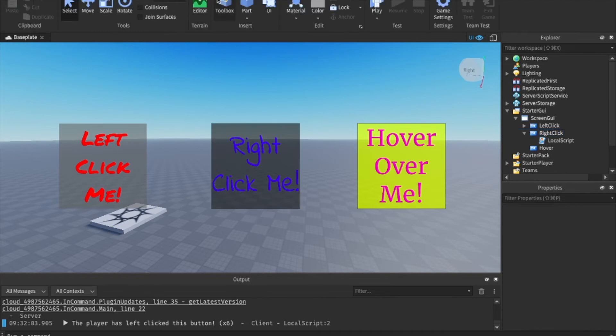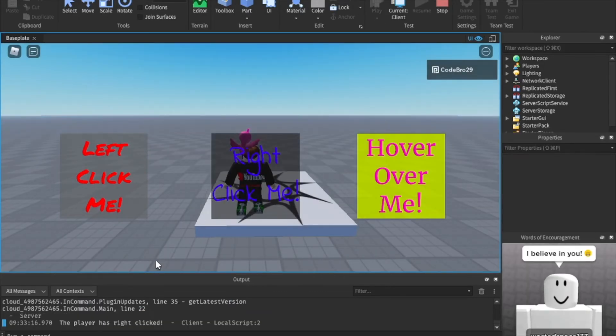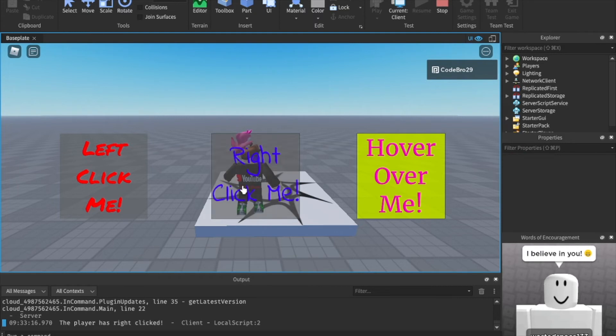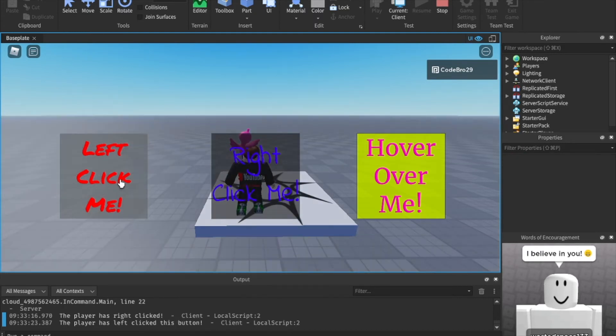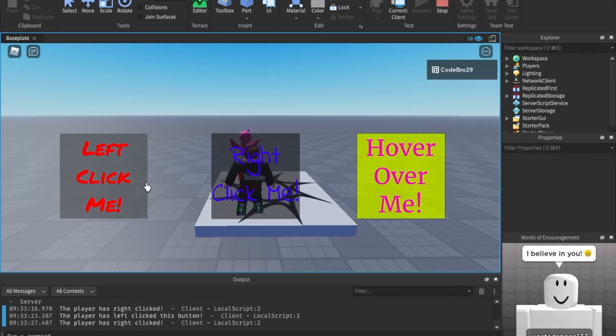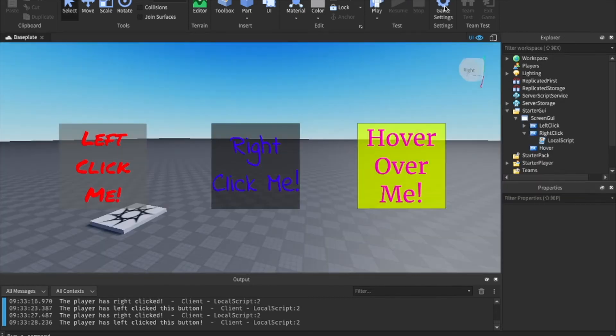Now we can go ahead and play this. As you can see, if we right click this button, we have the player has right clicked. But if we just click it with our non right clicking, it won't print anything. If we click this with our left click, it'll work. If we right click it, it won't do anything. So as you can see, we have successfully scripted right and left clicking.